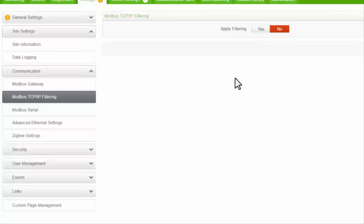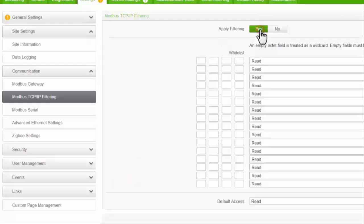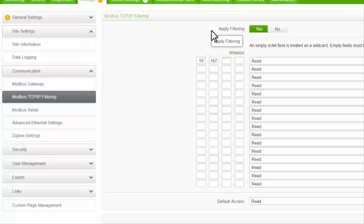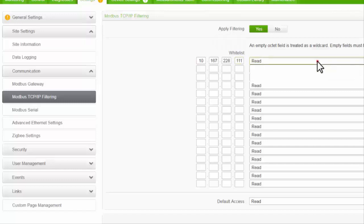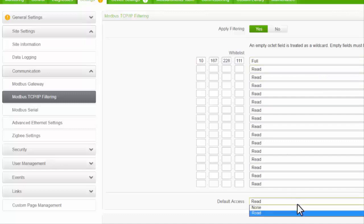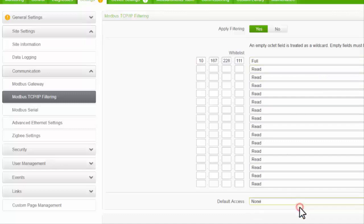You can use Modbus TCP IP filtering to minimize the number of IP addresses that can access the COMX and its downstream devices. This helps reduce the likelihood of unauthorized intrusion. We're going to enable filtering, change access for this device to full, and set access for all other devices to none.